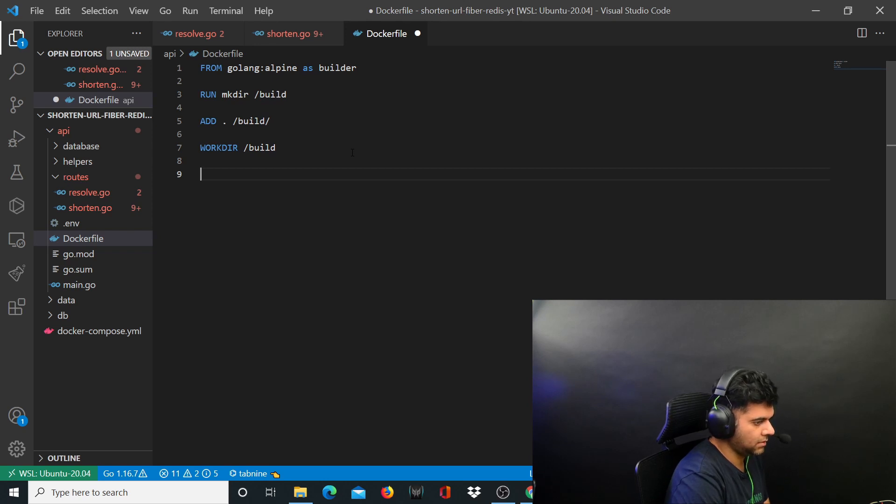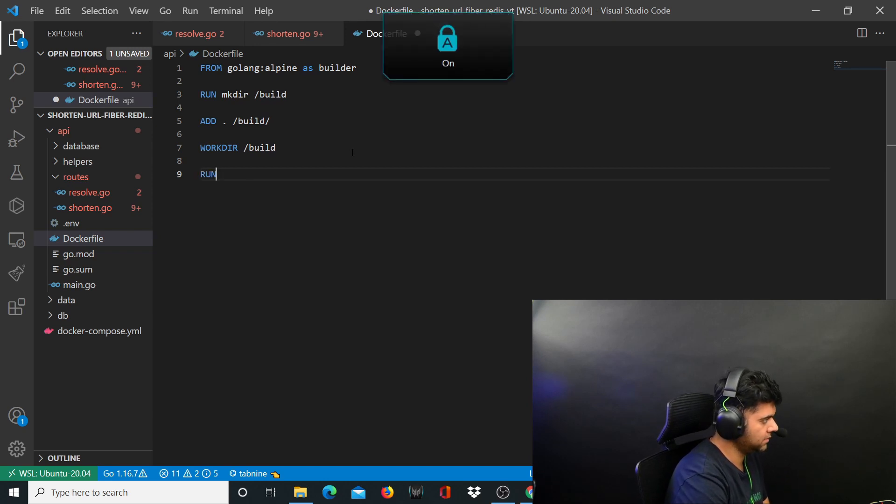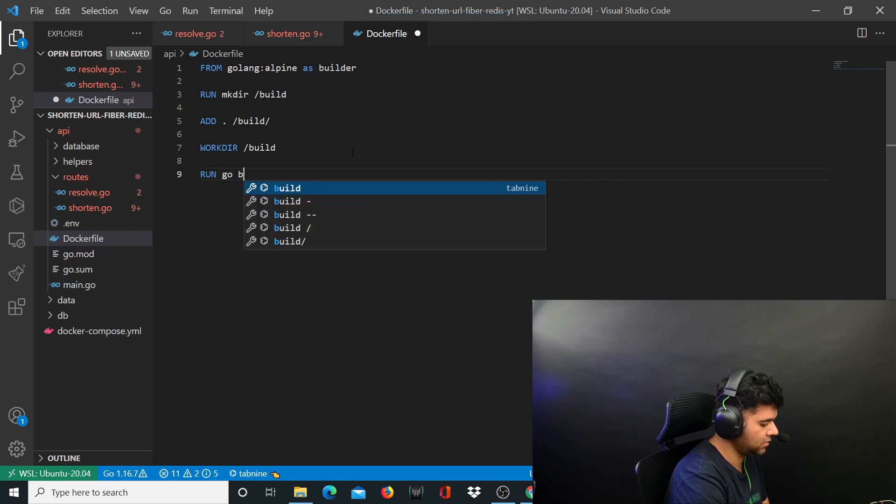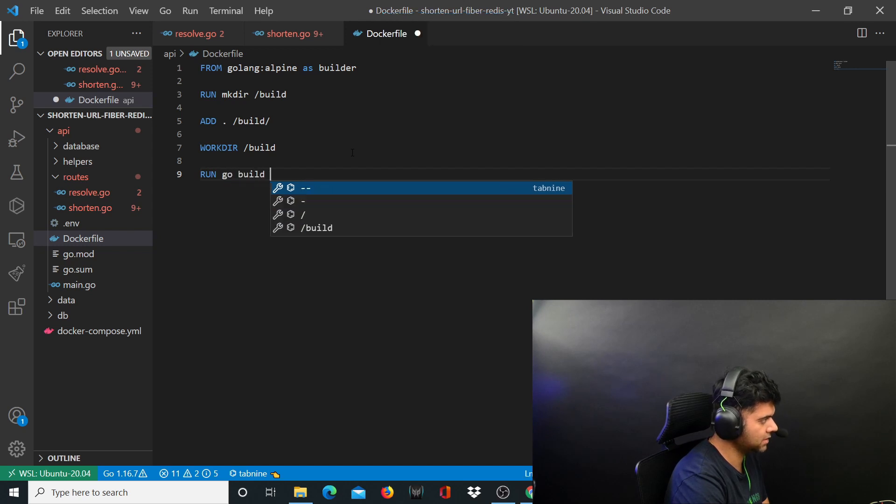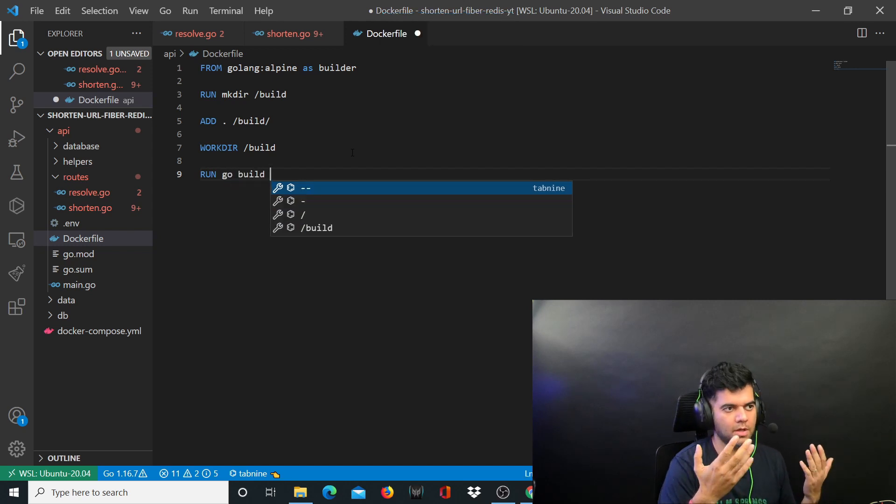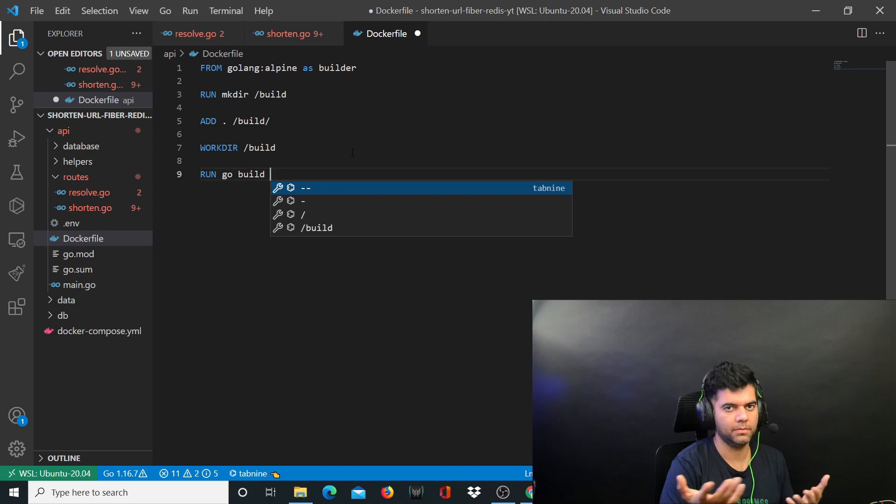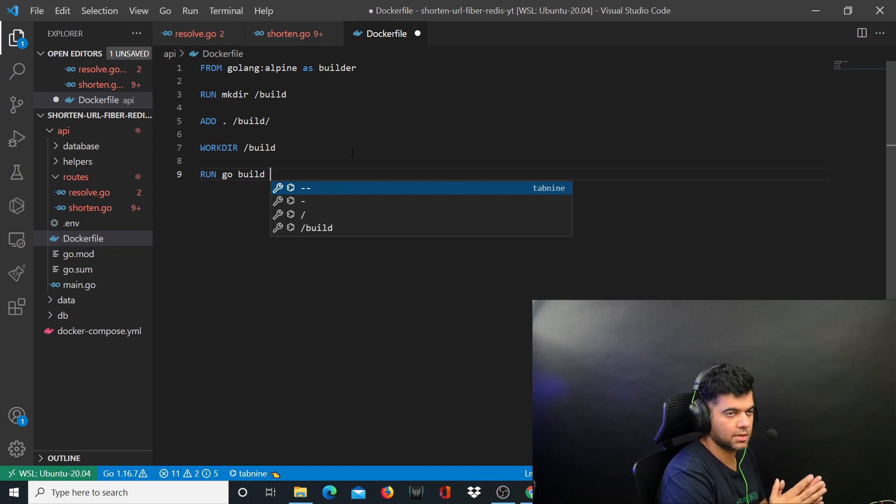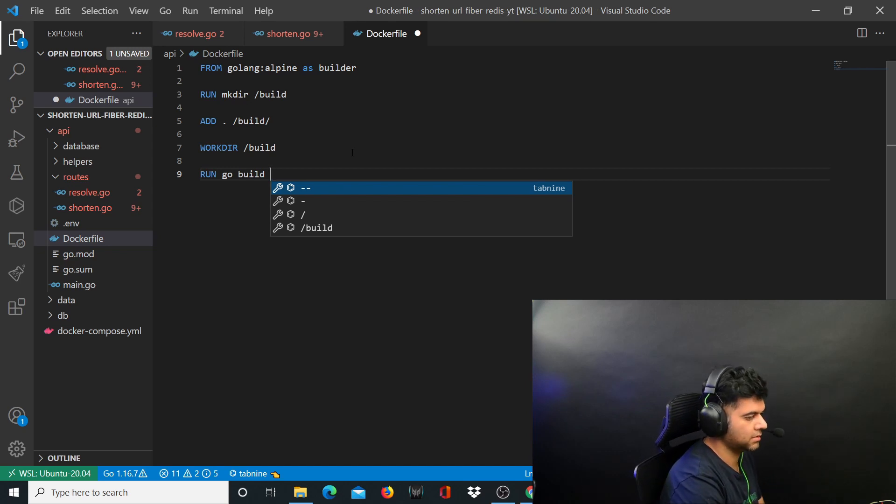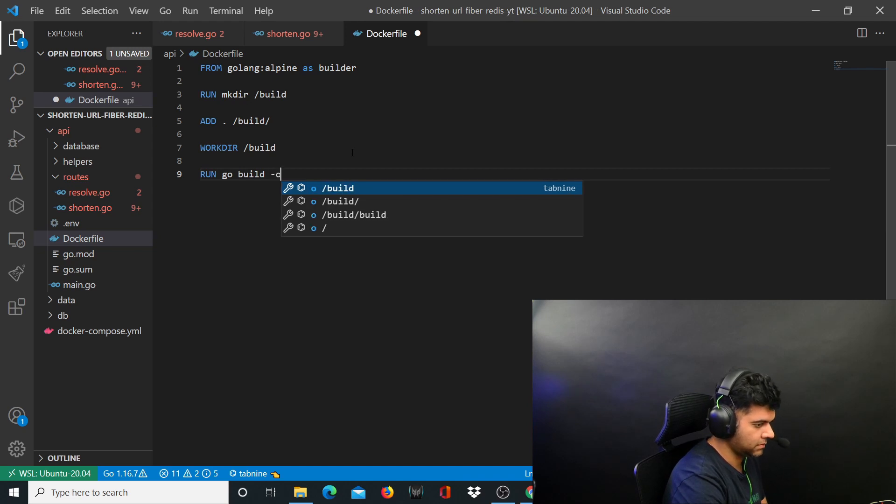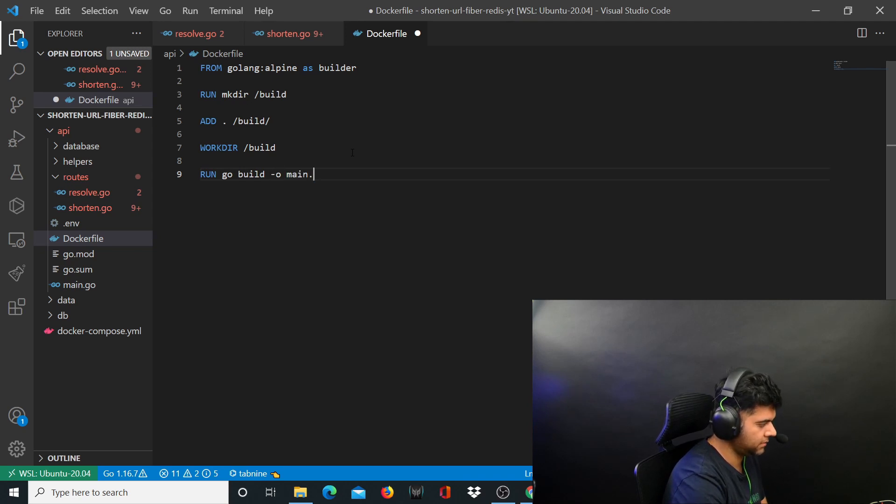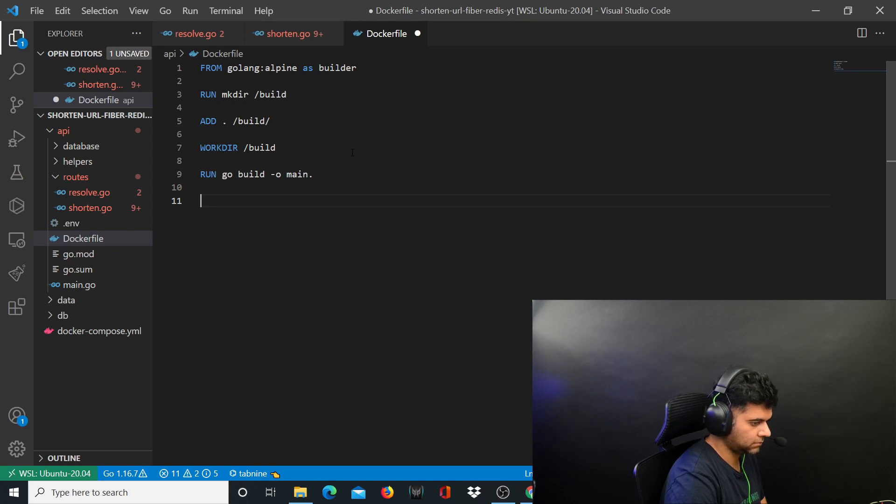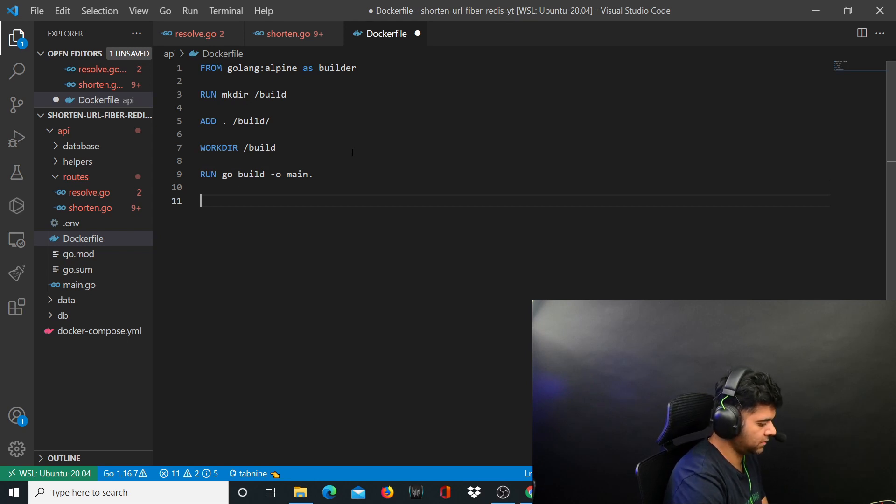Now you want to say run this command which is go build. Firstly just like without docker you do go build main.go and then go run main.go, that's what you're doing here inside the docker container. So you'll say go build minus o main and you're going to have a stage two now, so I'll say stage.